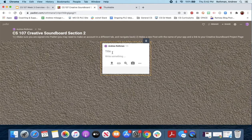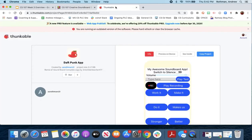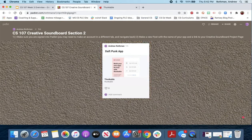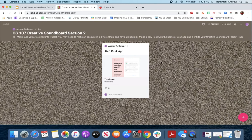You'll make a post with a title — for example, I made a Daft Punk app. Go to the project page for your creative soundboard app, get the URL, and put it in as the link. Then it'll be posted. Anyone who comes to this Padlet can click and access your app. Next week we're going to test each other's apps — even though we may be across the country from each other, we can see what each other is doing.